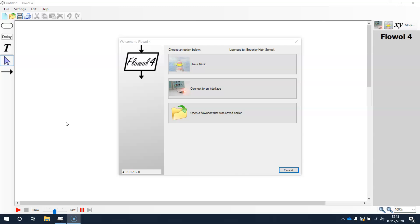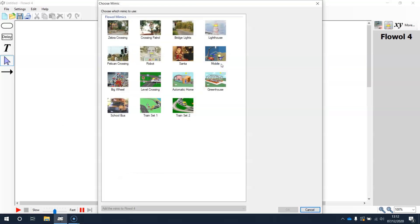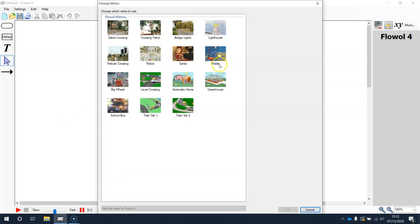Flowel uses Mimics which runs screen simulations for you to program with flowcharts. These are the Mimics. When Flowel opens up you're able to choose a Mimic to program. We're going to start with the zebra crossing.